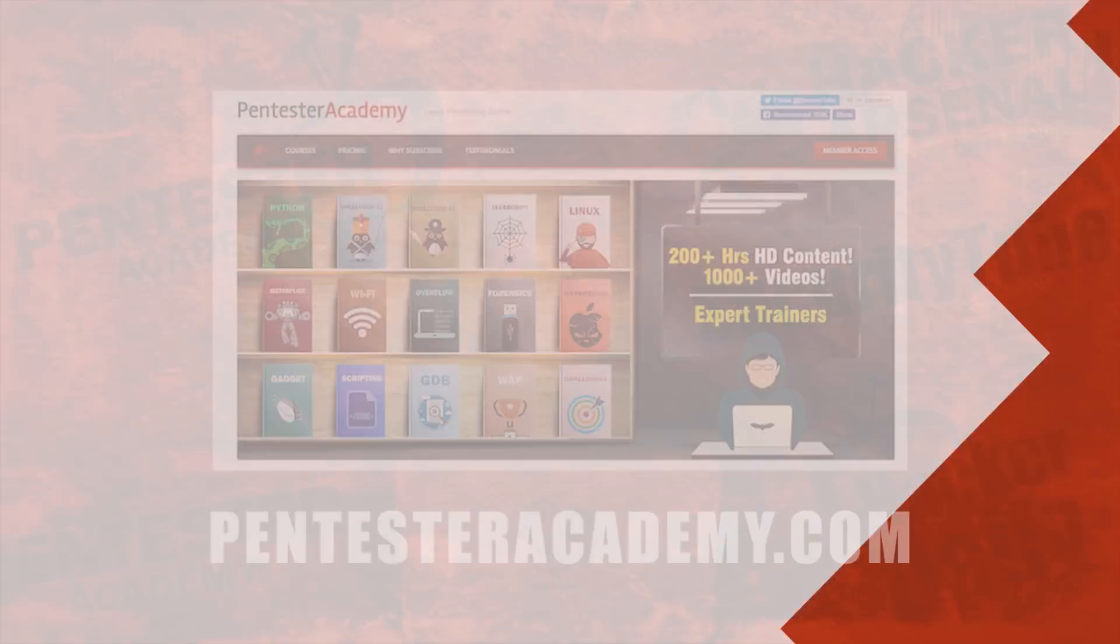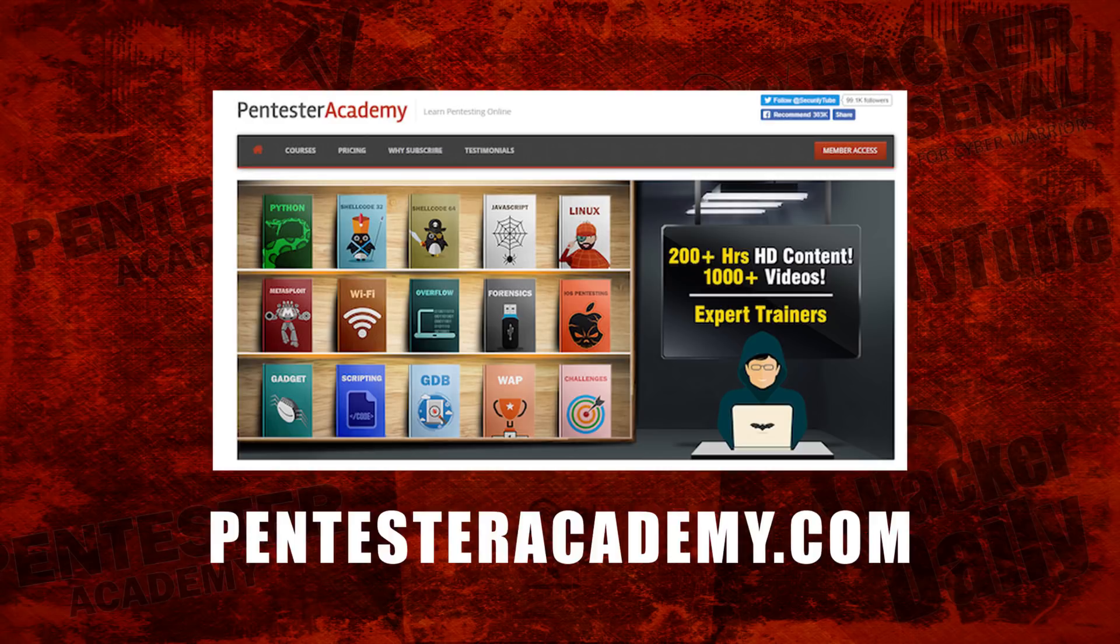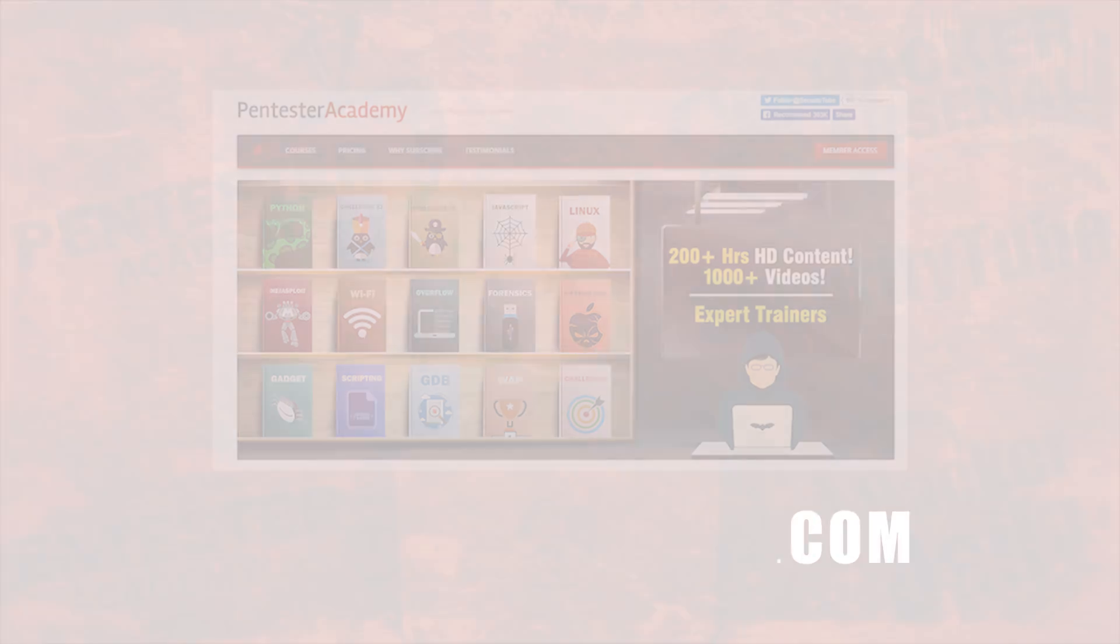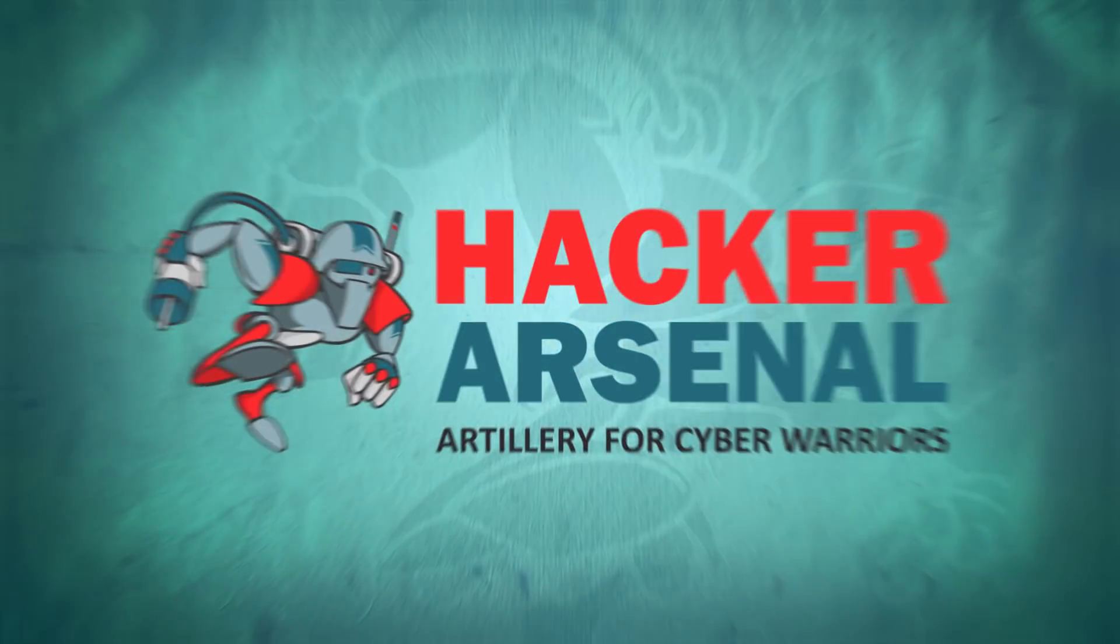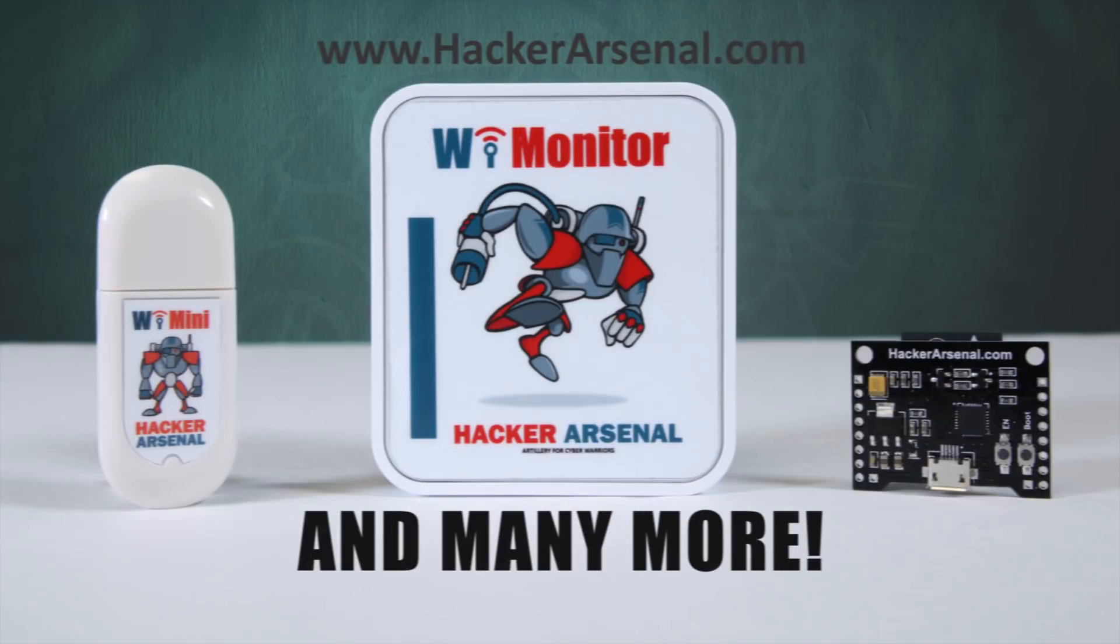This episode was brought to you by Pentester Academy, the leader in online cybersecurity education. Join over 10,000 professionals from 90 countries to learn security online. Also brought to you by HackerArsenal, artillery for cyber warriors. Visit us on HackerArsenal.com to check out our latest attack defense gadgets.